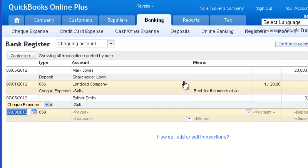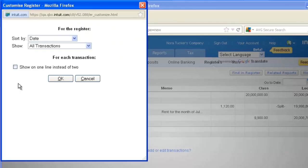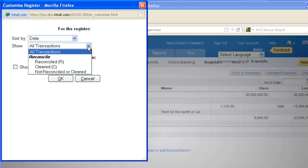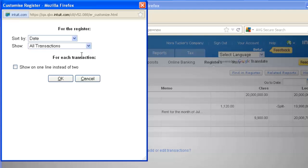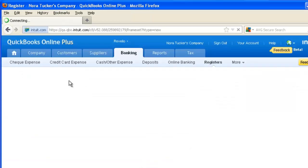You can vary how the register displays to suit your needs. Select the Customize button to change how the register is sorted and what types of reconciled or unreconciled transactions to display. Click on the checkbox to turn your register into a one-line display. Hit OK.